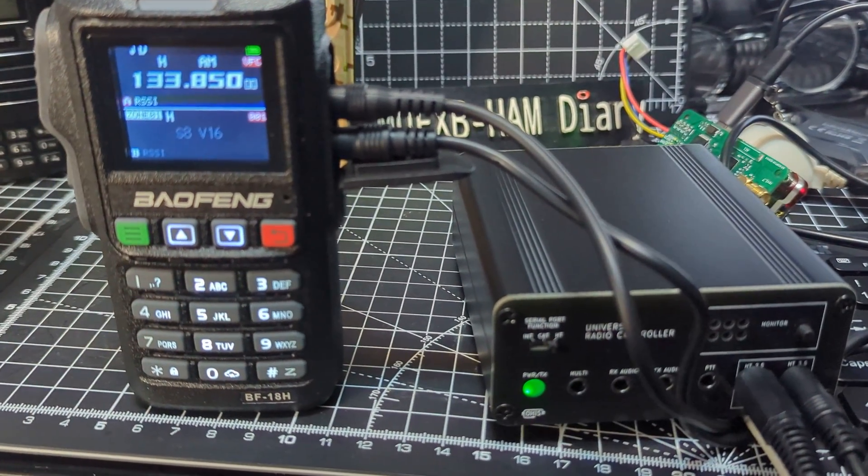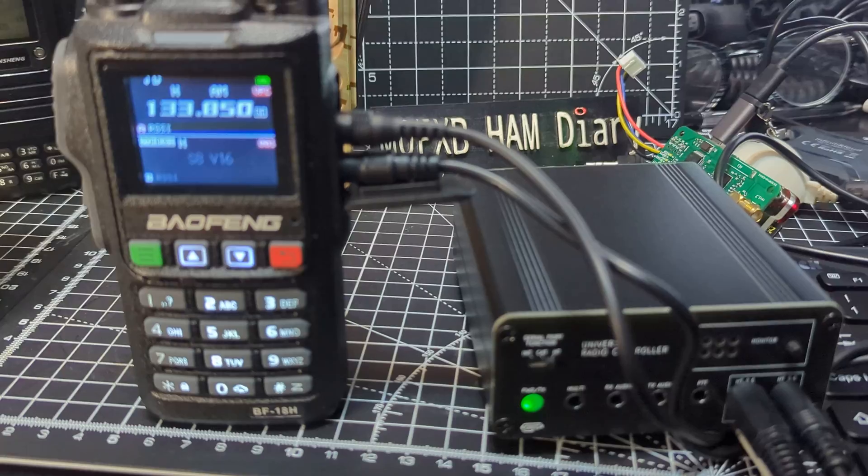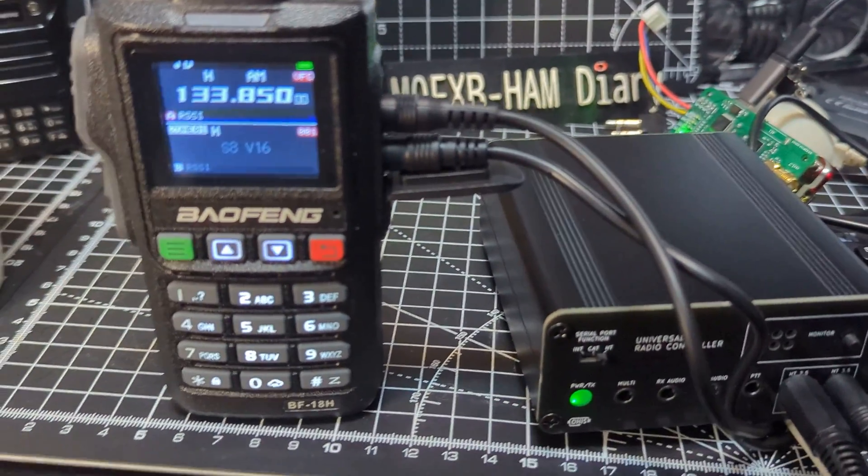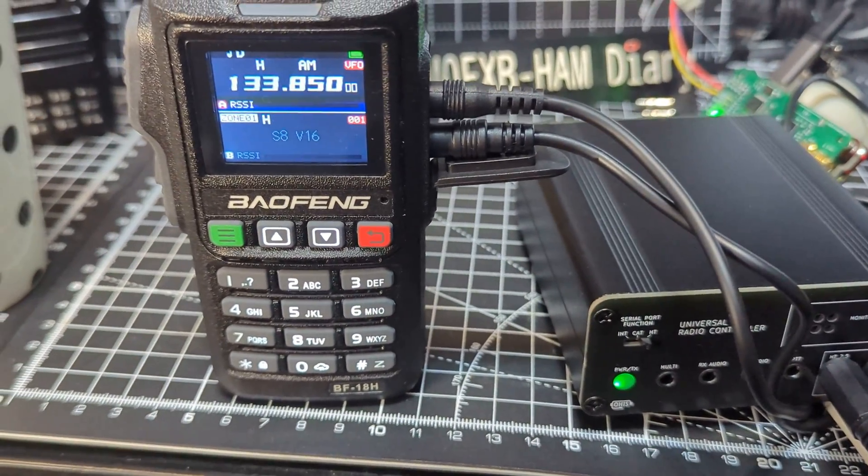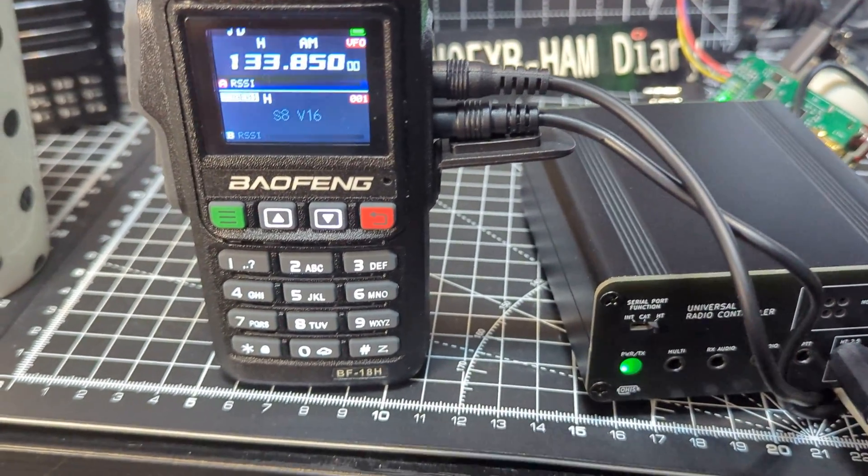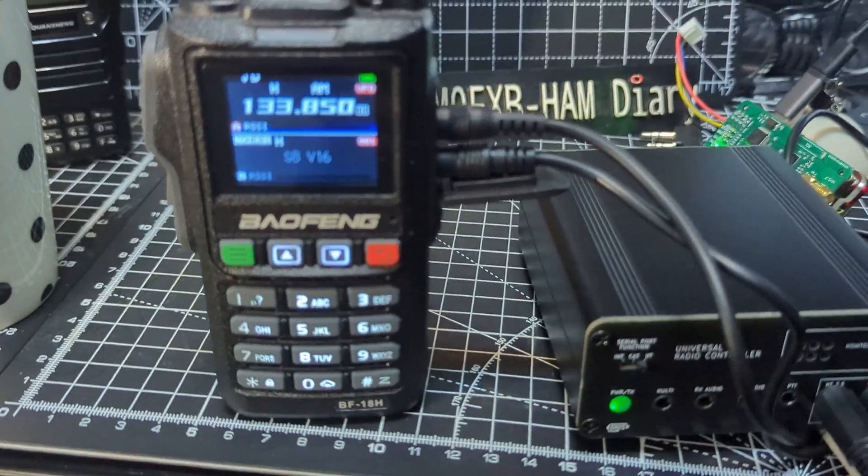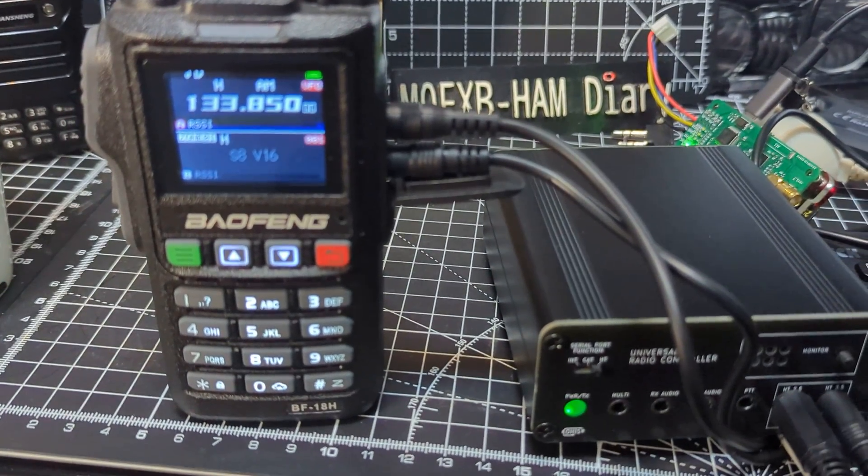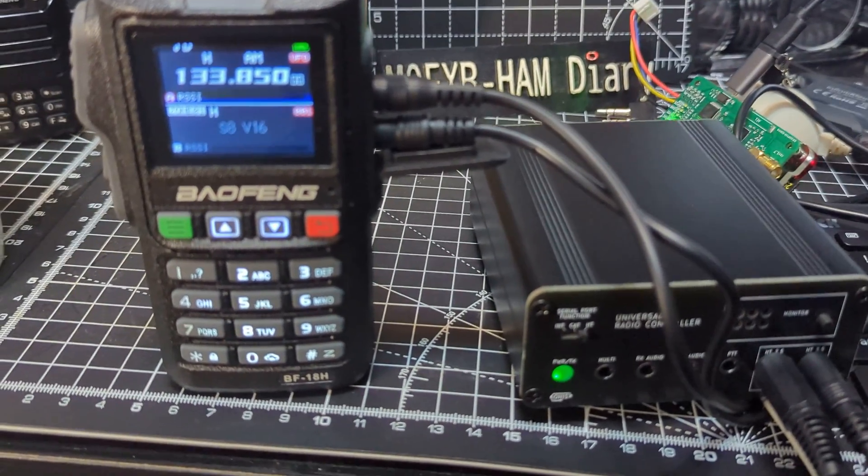So this is the Baofeng 18H. Yeah, that one's actually not listed. So try a different one. It's not listed on the CHIRP.